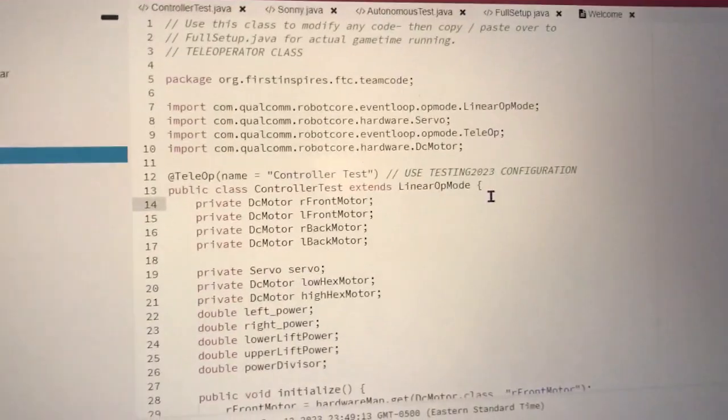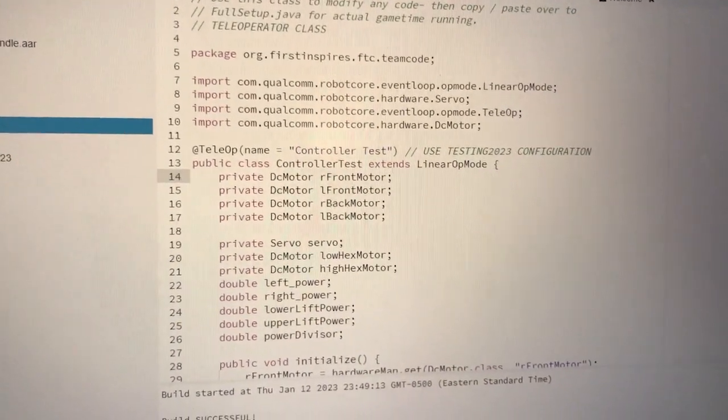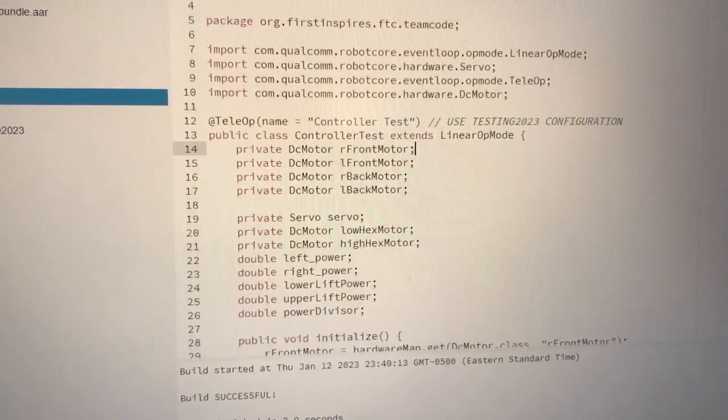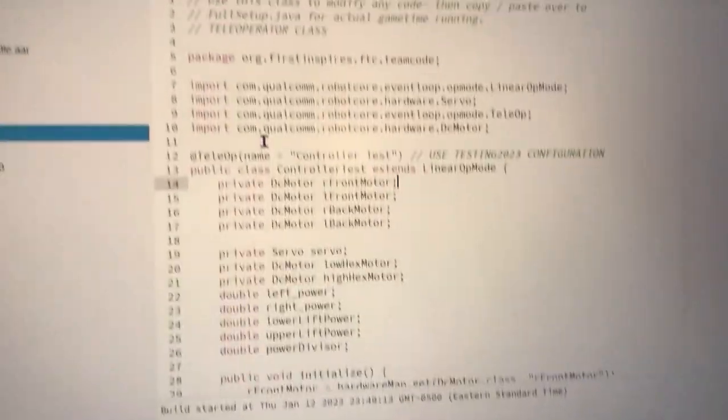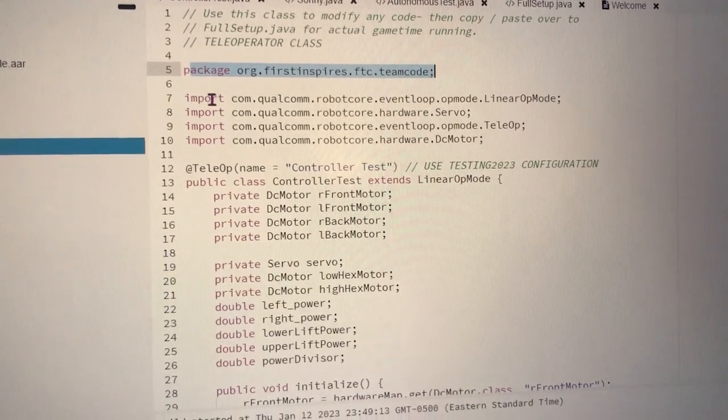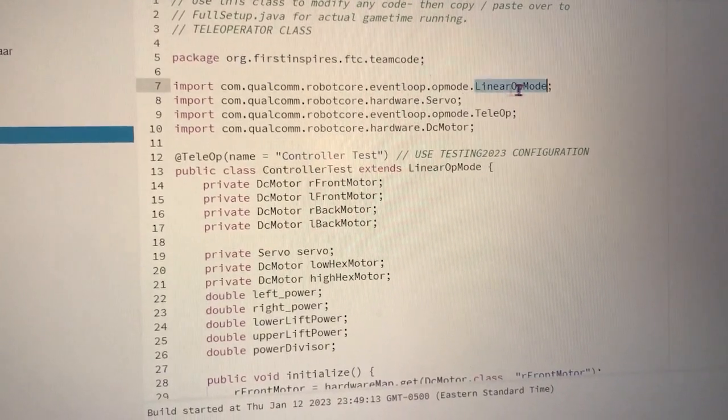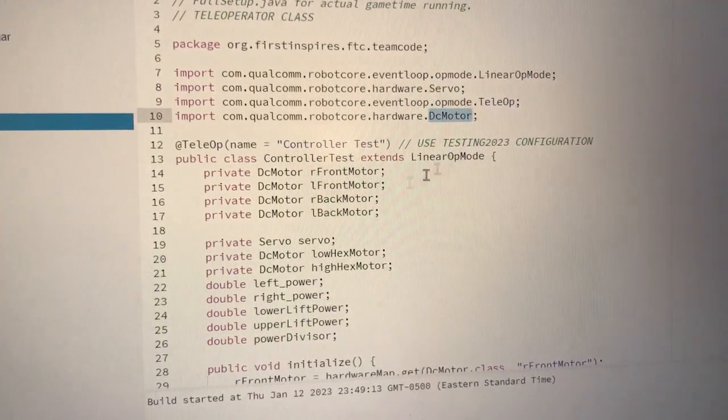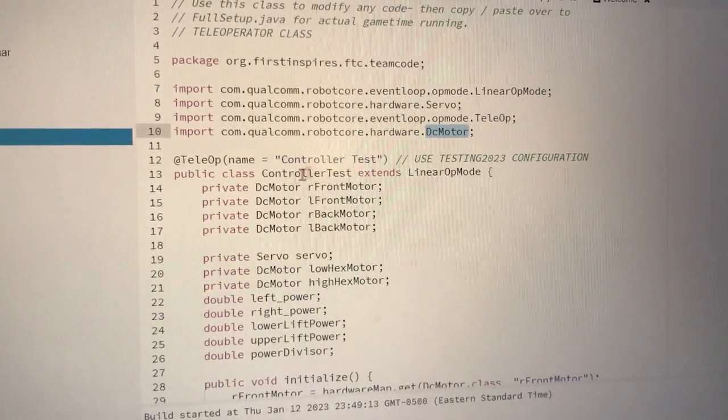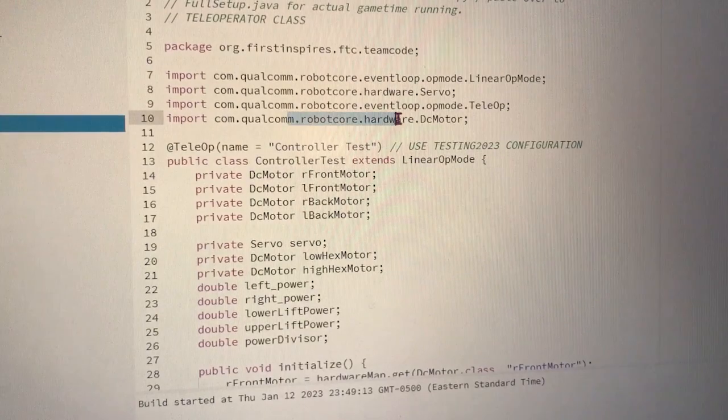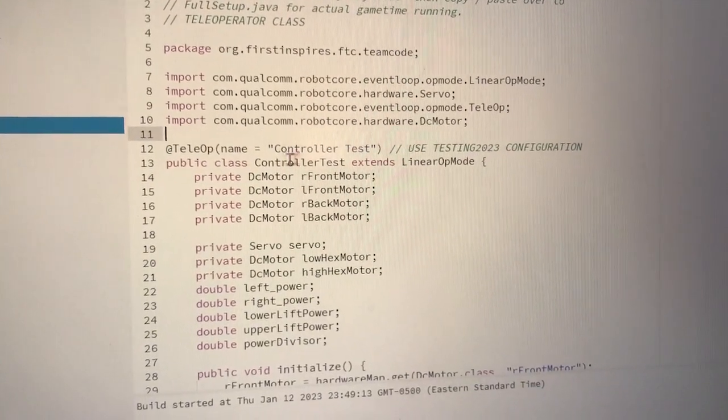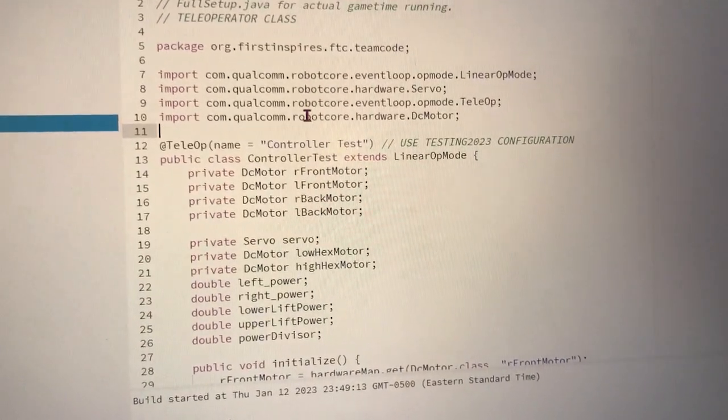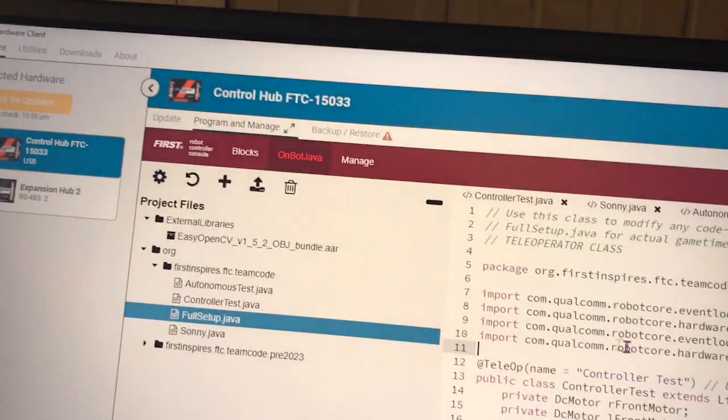Alright, we're going to run through all the code real quick. It's only about a hundred lines, so it's not that bad. So you got your package up here, you got to have this. You got to have all your imports that actually can be referenced by the code later on. Like you see DC motor right here, DC motor right here. You got to have this class name. That's where it's coming from, it's coming from the import. Easy, easy. They'll mostly automatically import for you when you type them on the actual on bot Java. Fine.